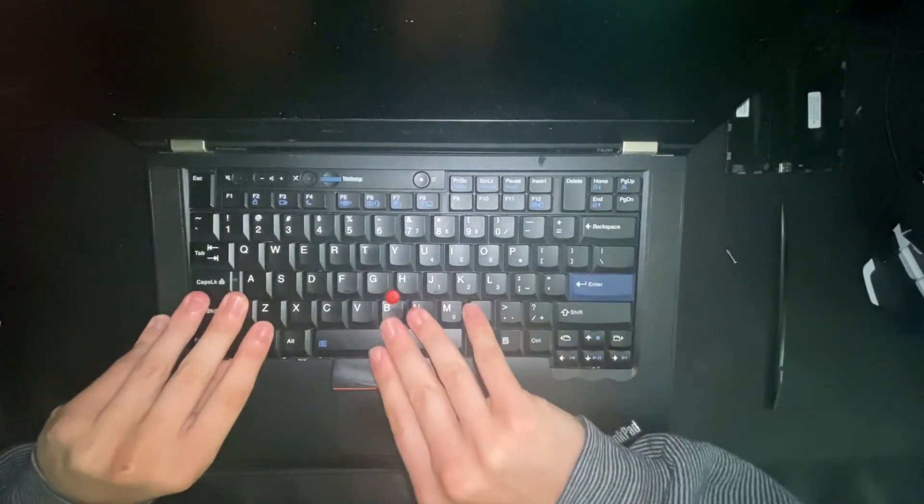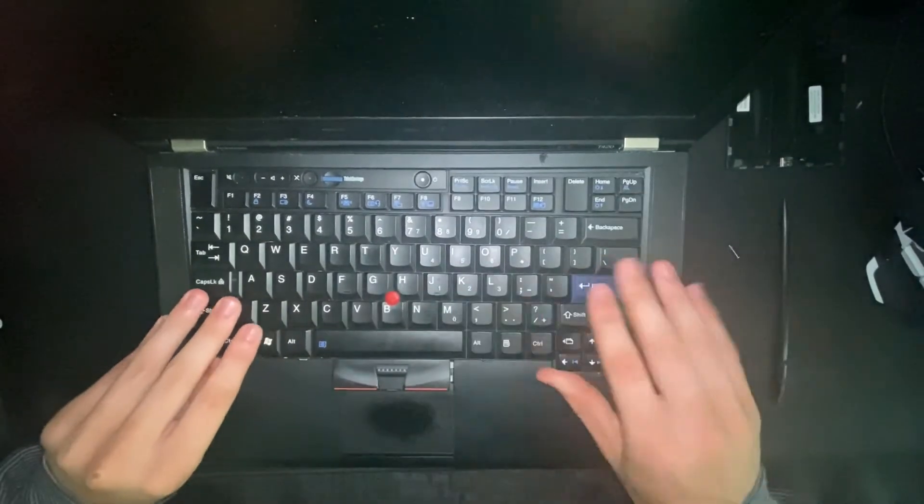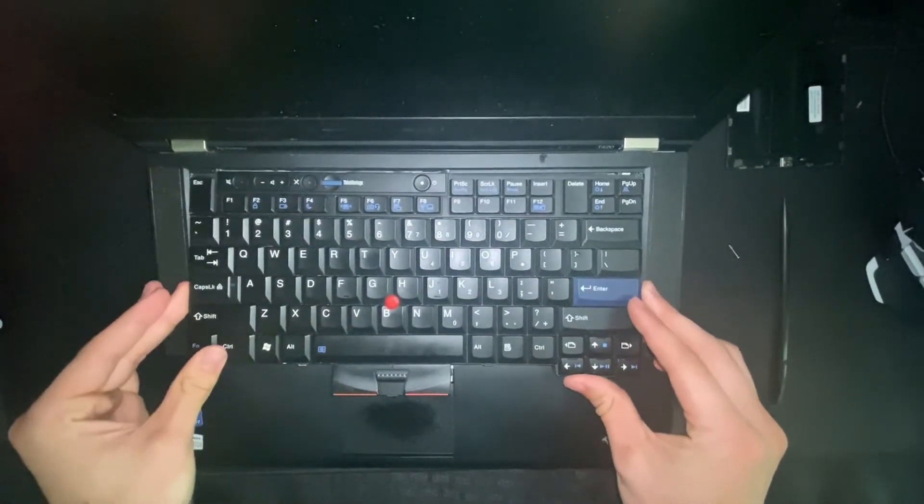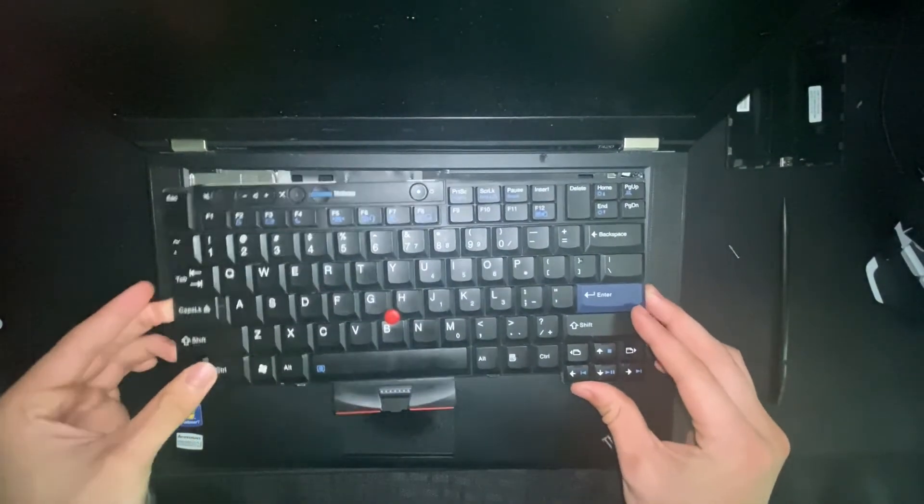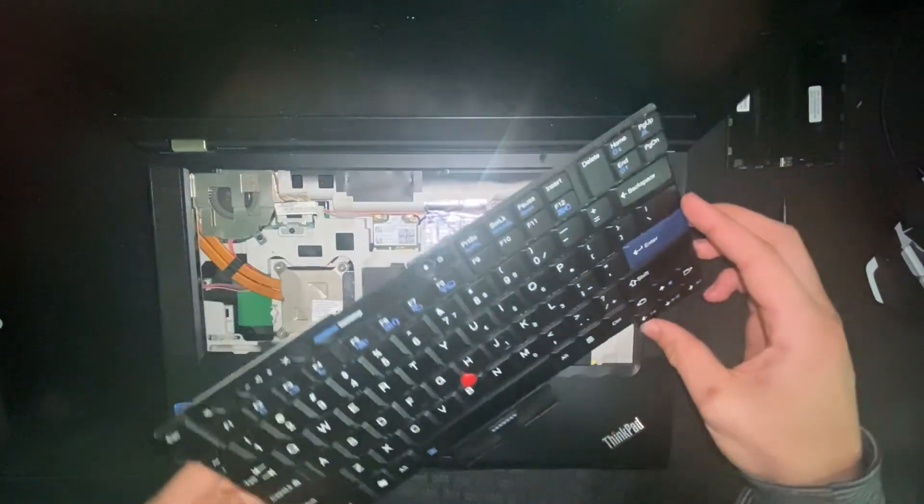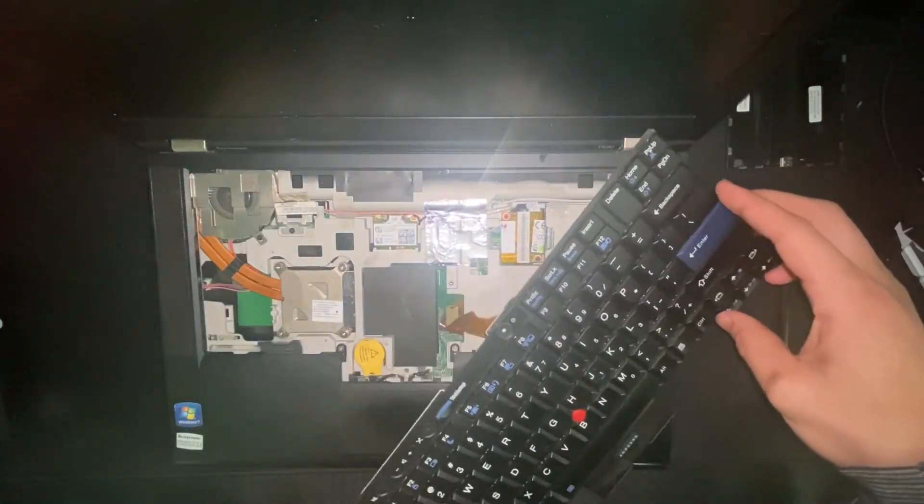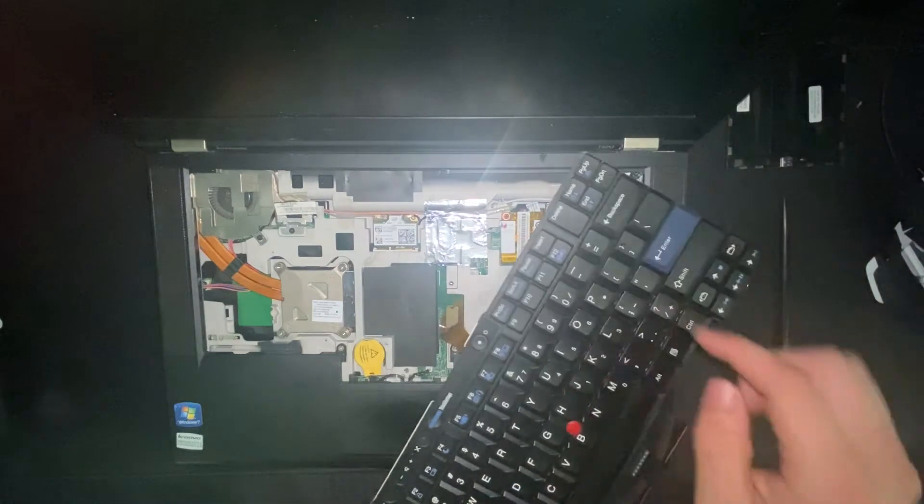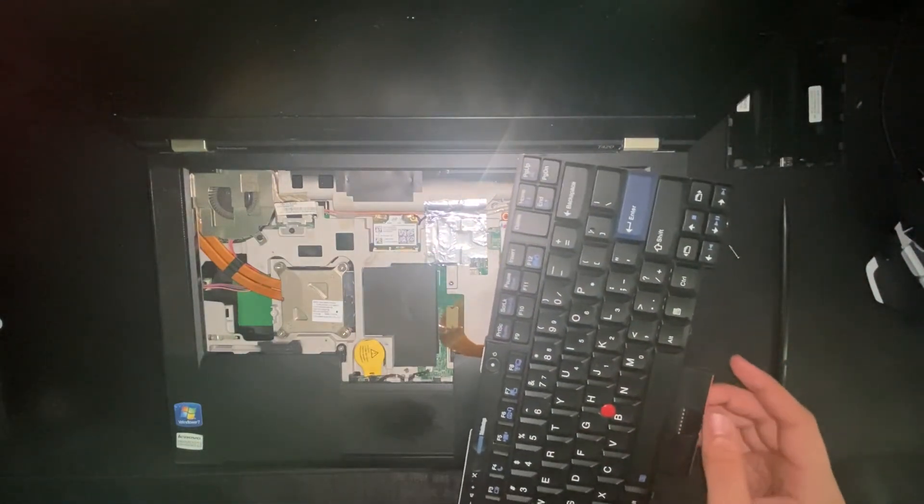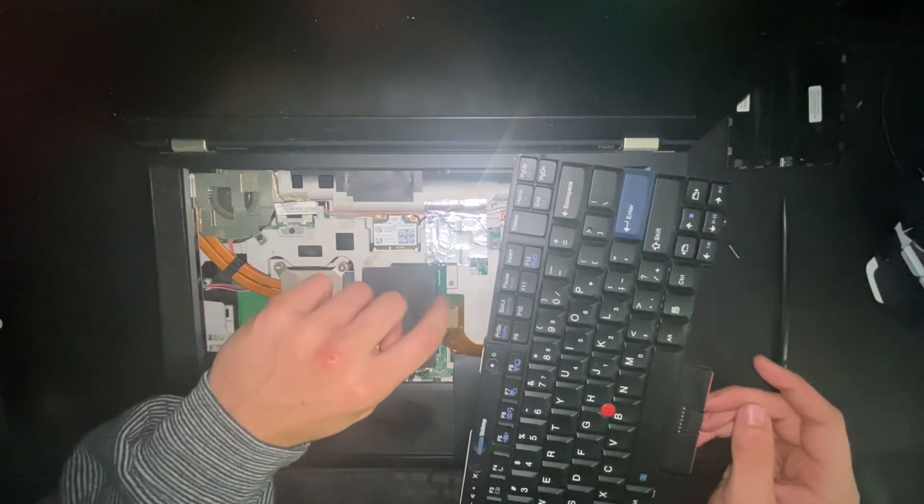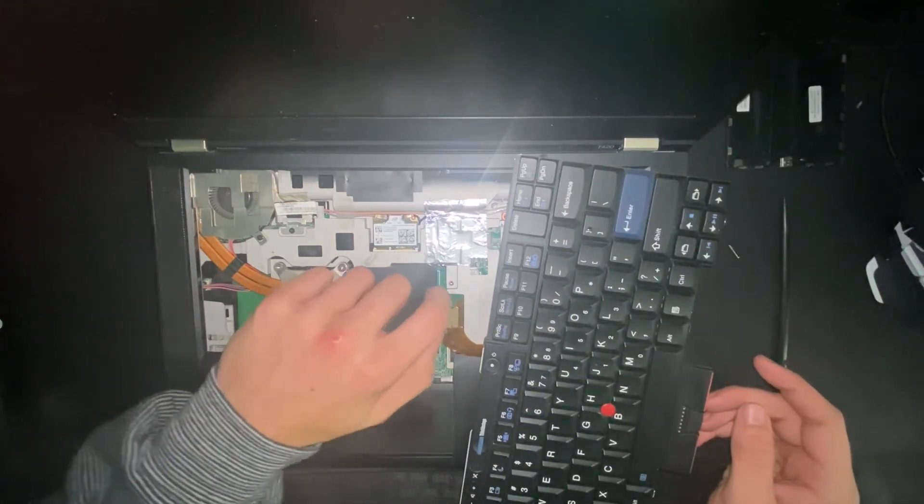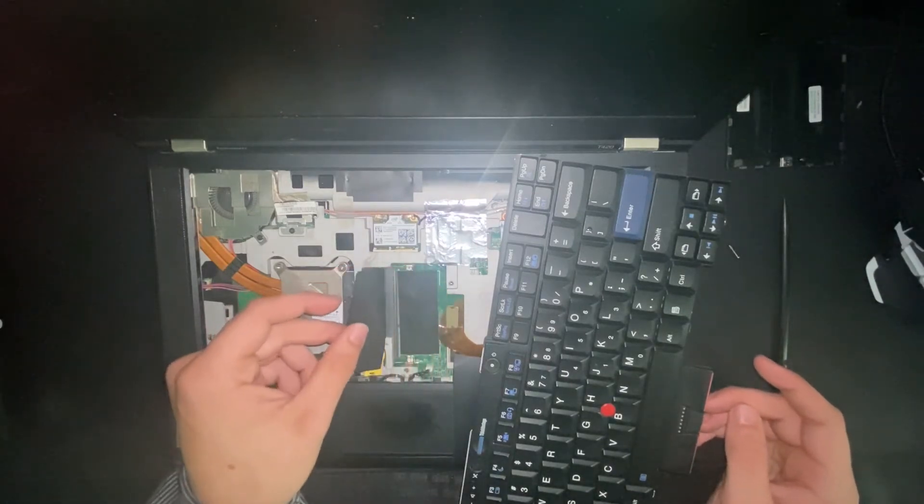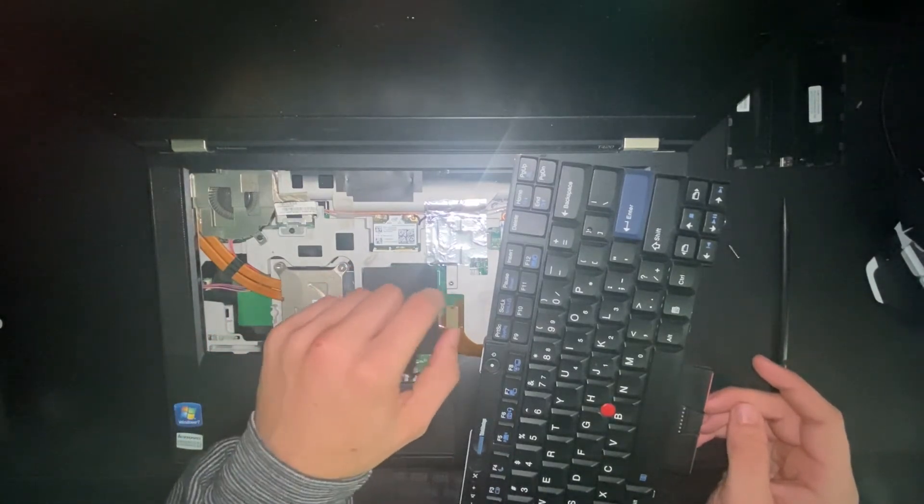It's going to make a few clicks when you lift it up. Do this very gently because there is a ribbon cable underneath. Here's the ribbon cable attached to the motherboard. Now you have access to the second RAM slot right under this little flap of paper.